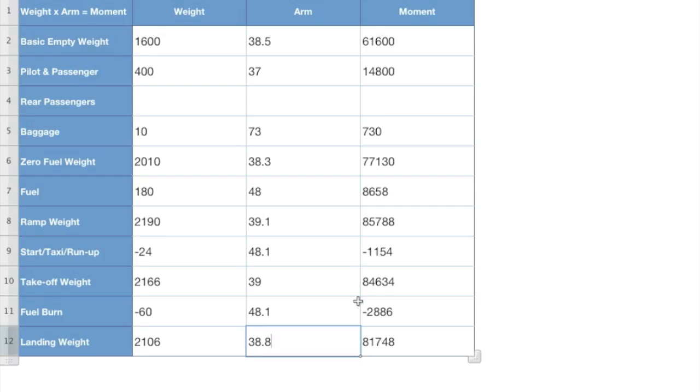Then even underneath that video, there is how does this affect our airplane? How does center of gravity, whether it be an aft CG or a forward CG, affect our cruise speed or affect our stall speed? Real, real meaty, important stuff.